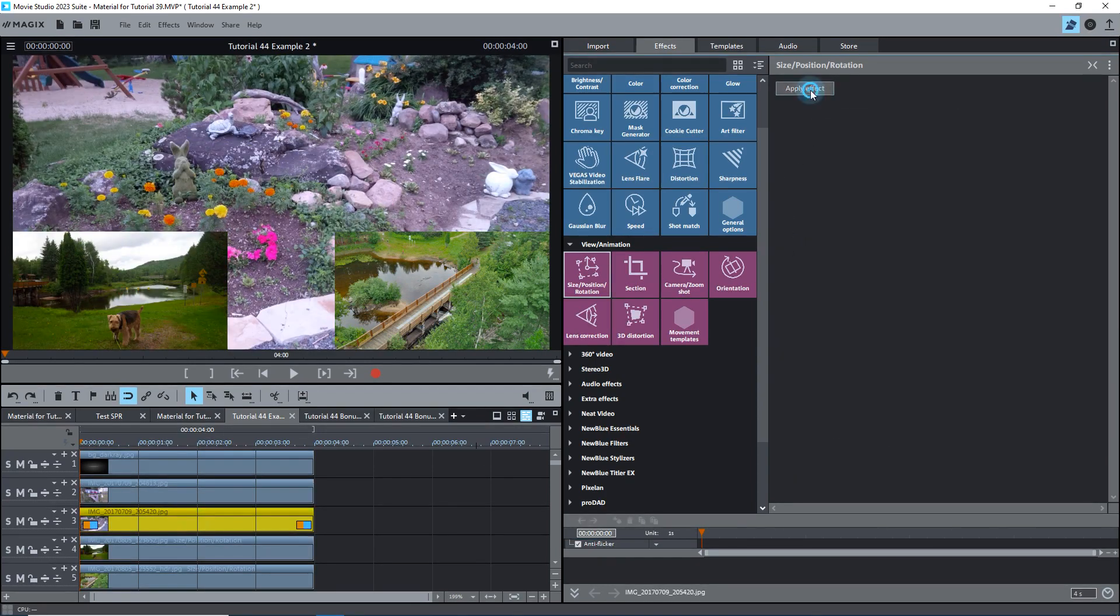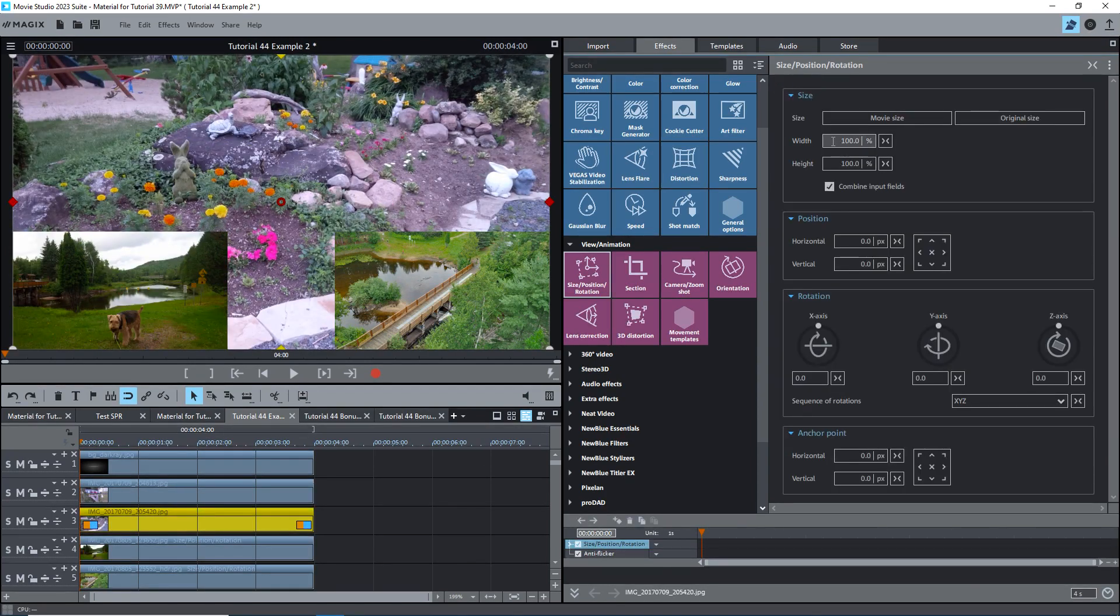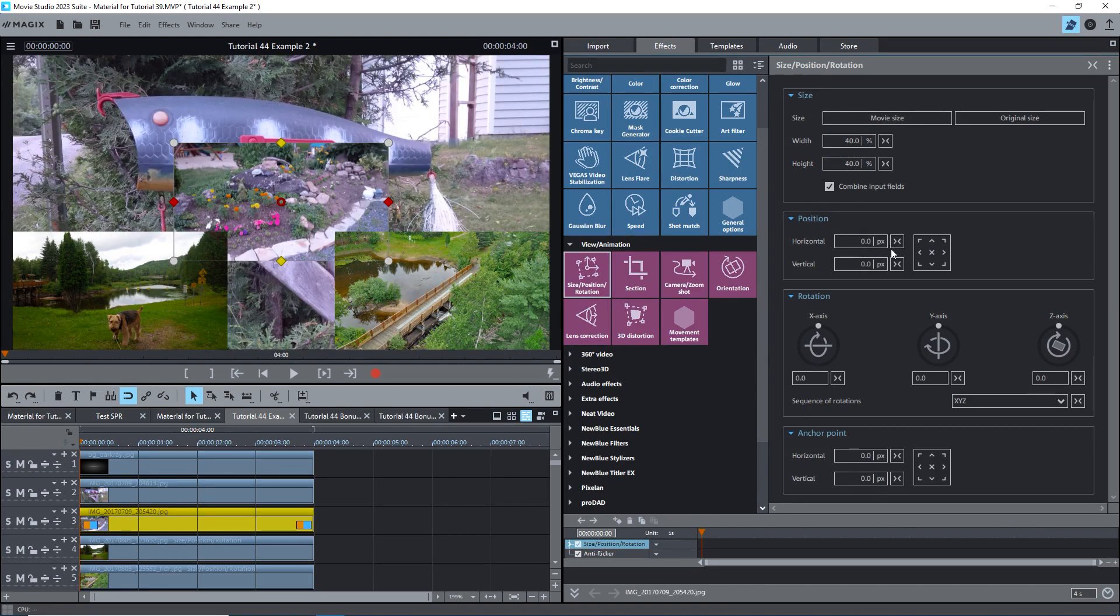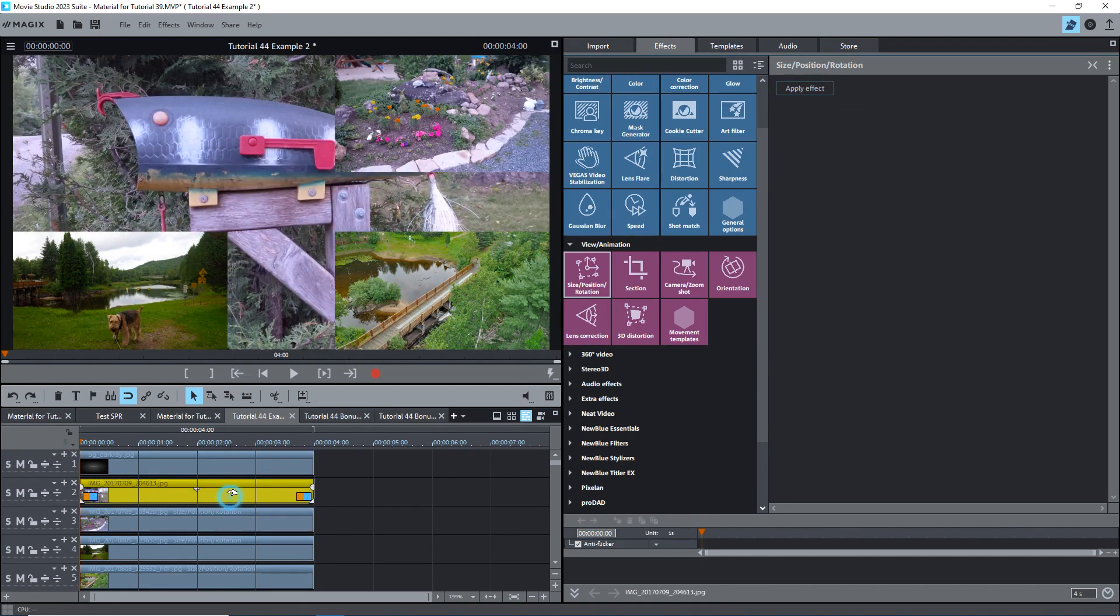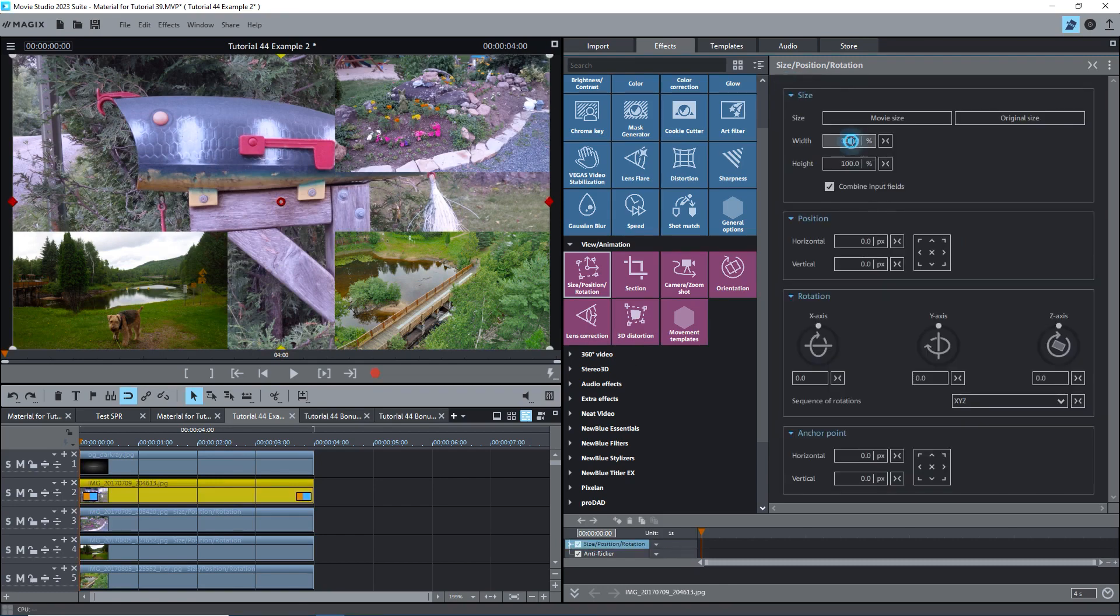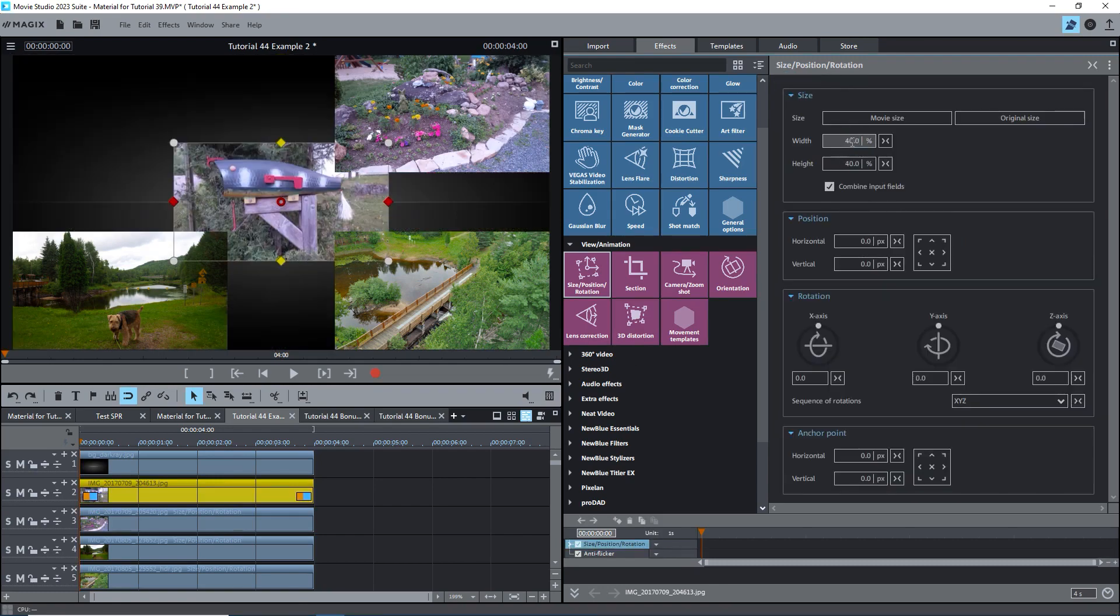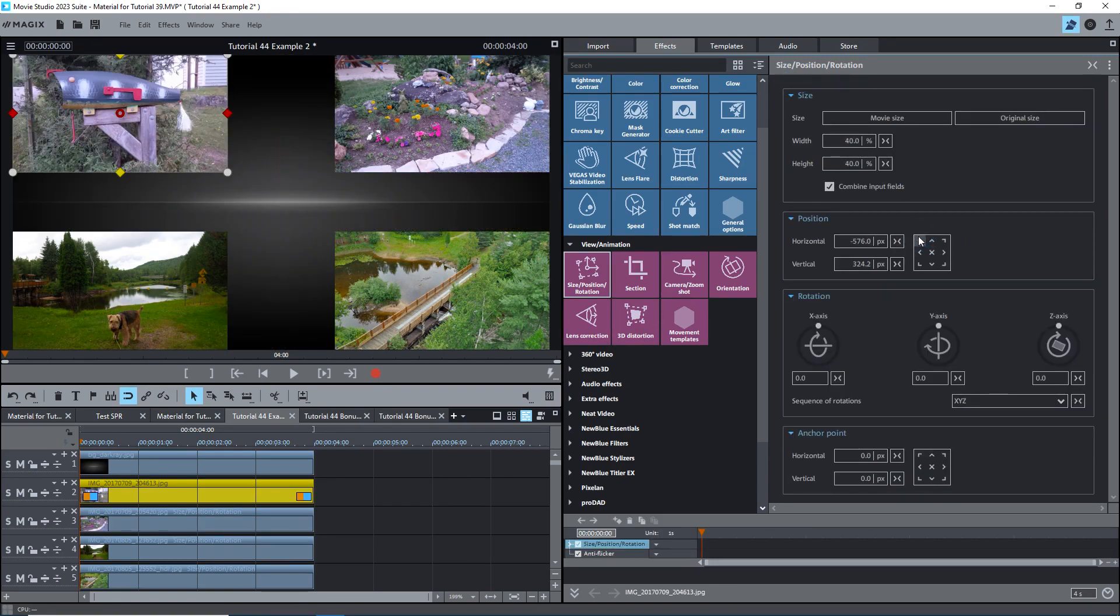Select the object on track 3 and do the same, 40%, but put it at the top right. Finally, select the object on track 2 and do the same, but put it at the top left. Great! Now we have 4 images on top of the background.